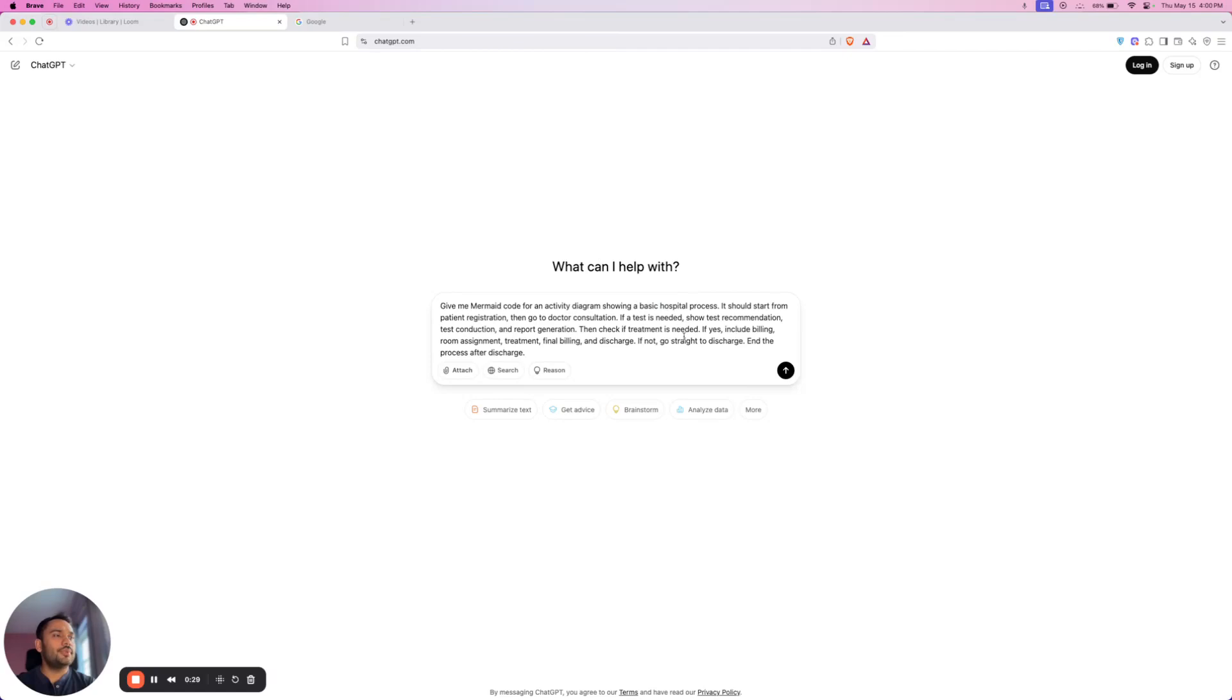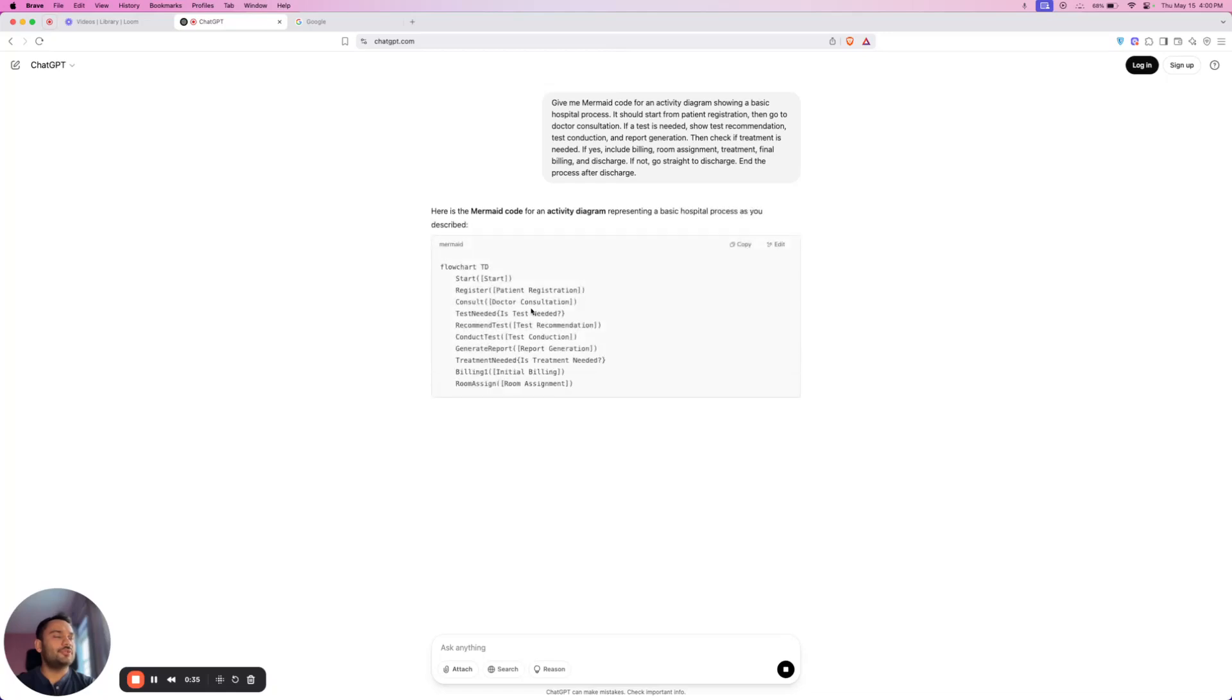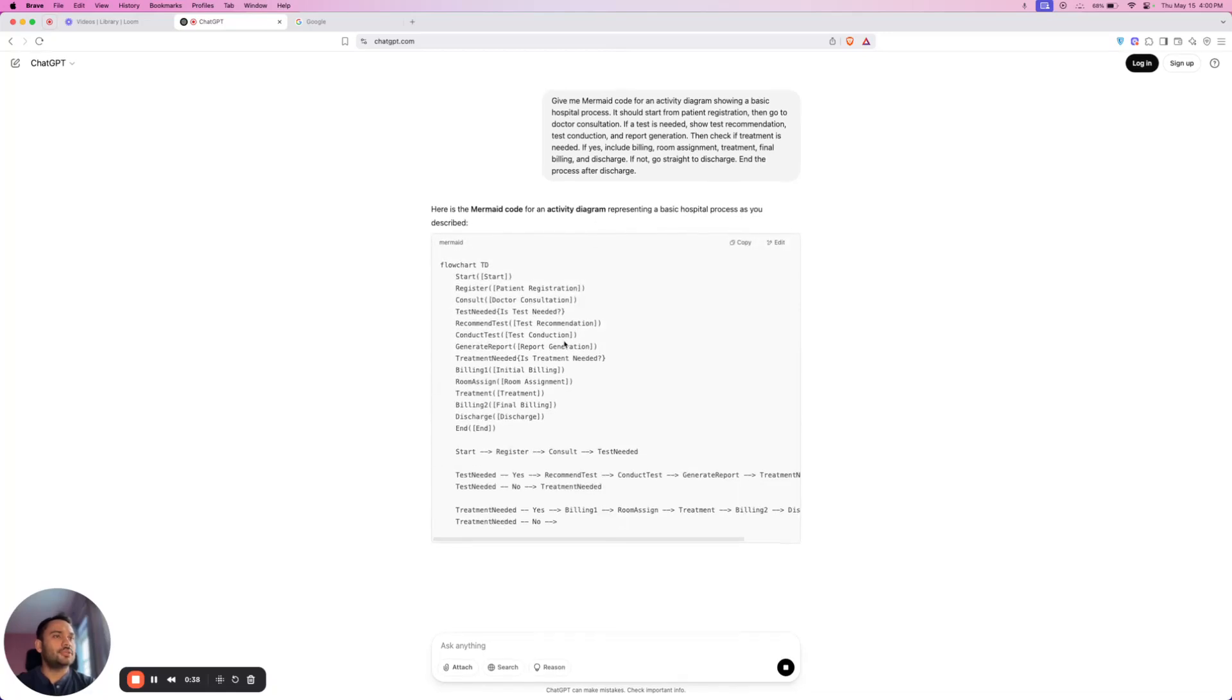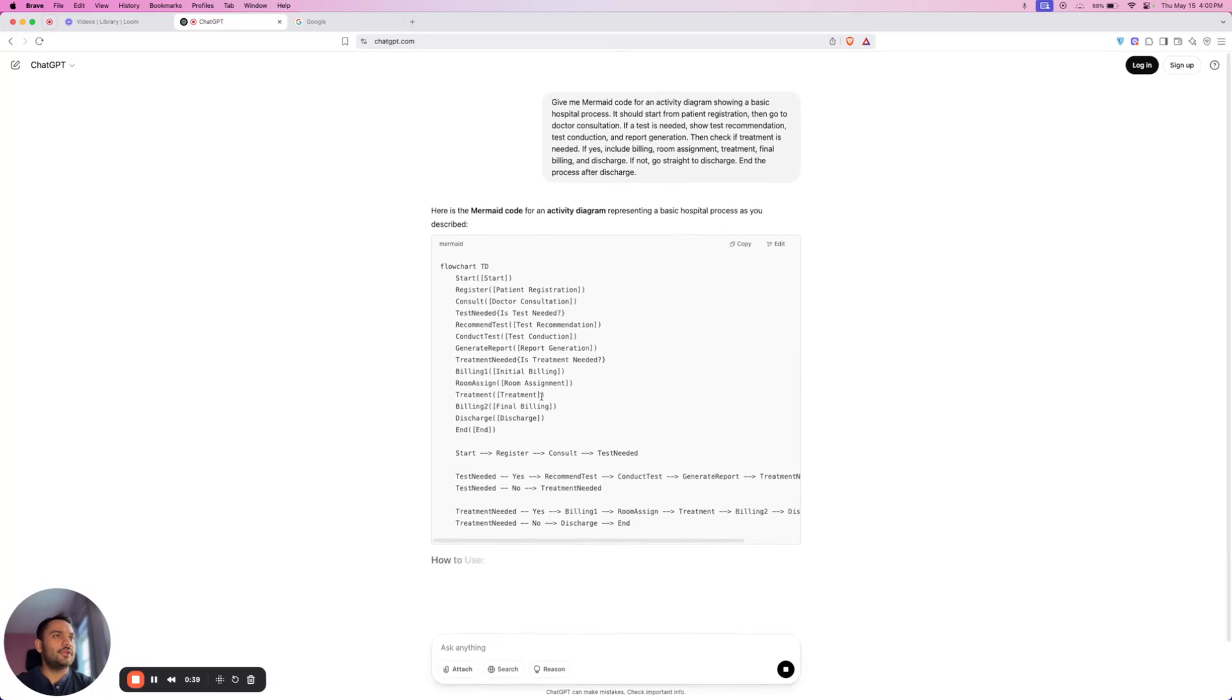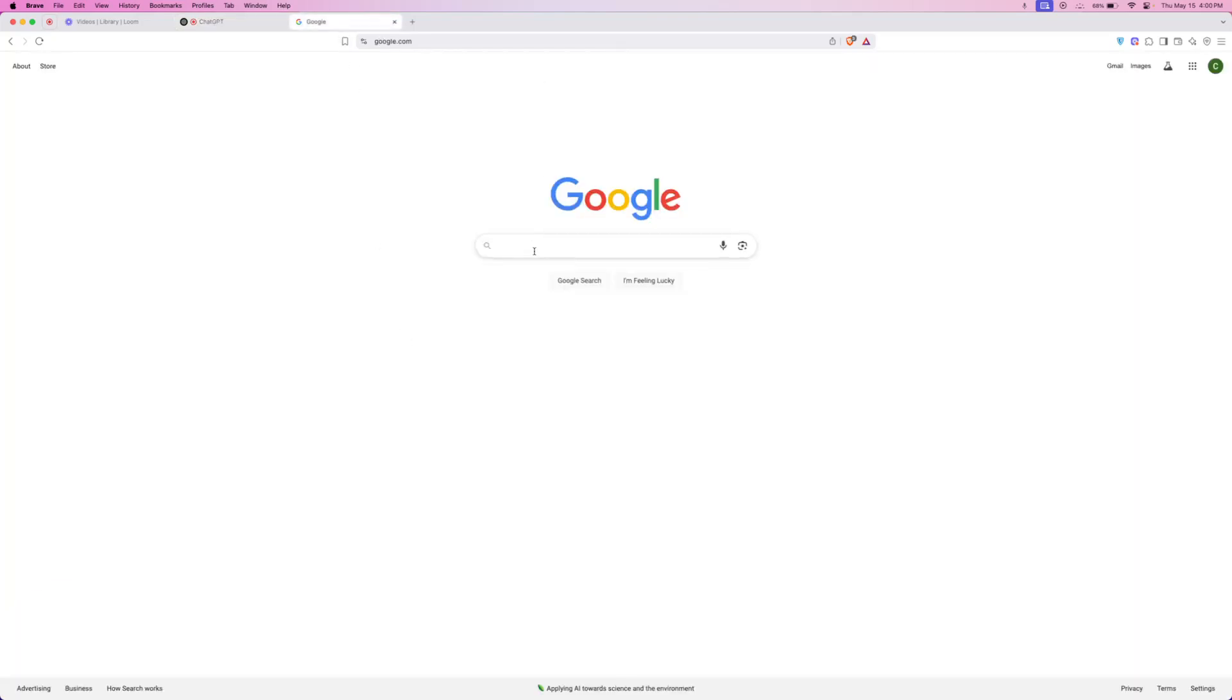Once you paste the prompt, just hit enter and wait for some time for ChatGPT to give you mermaid code. Okay, so ChatGPT is generating code now. I will just go to Google.